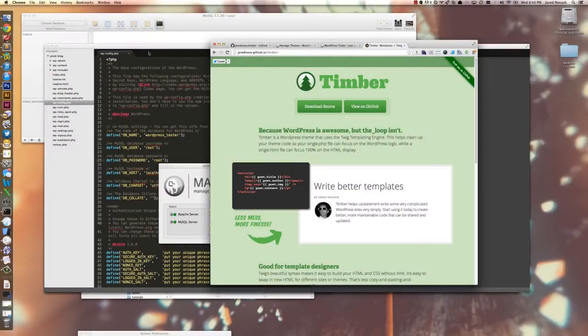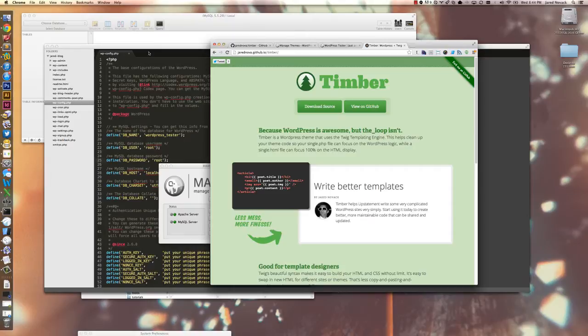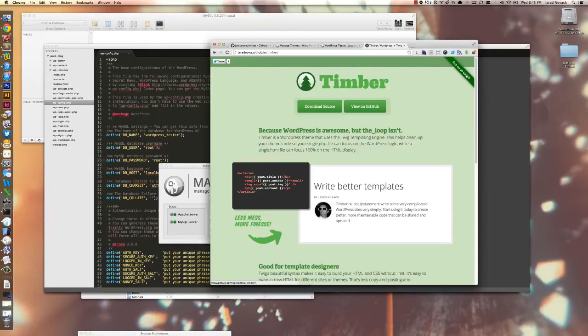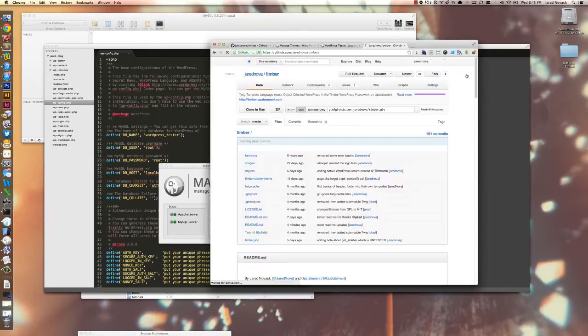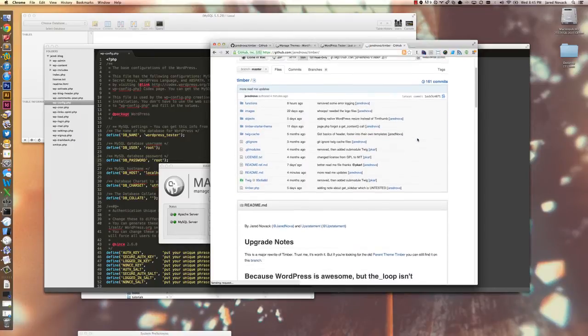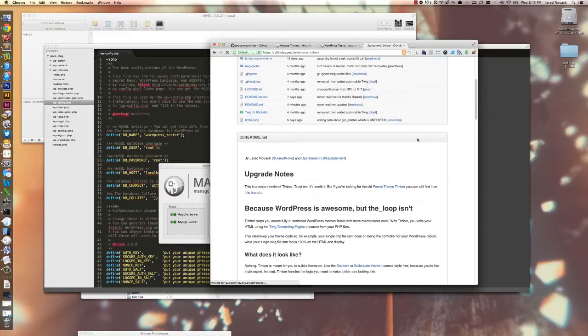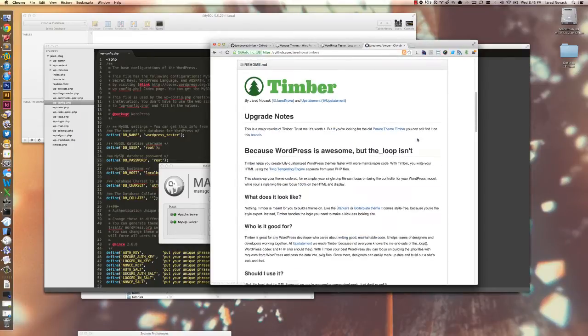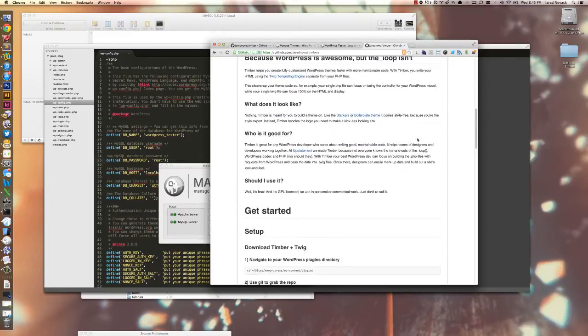Hi there, I'm going to show you how to download and install Timber to use in your WordPress project. The first thing is I'm going to go over to the GitHub page, and down here we have all of the installation instructions and I'll walk you through this.